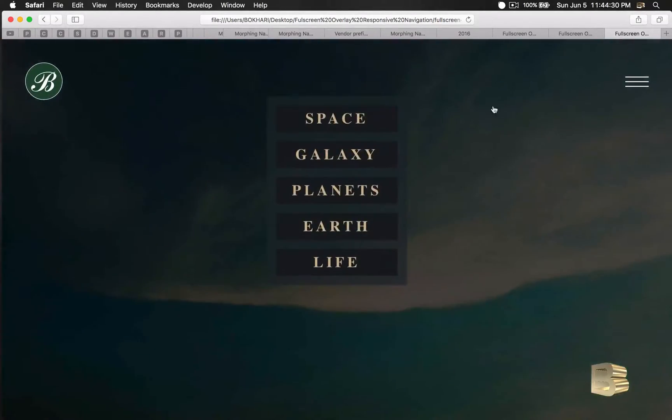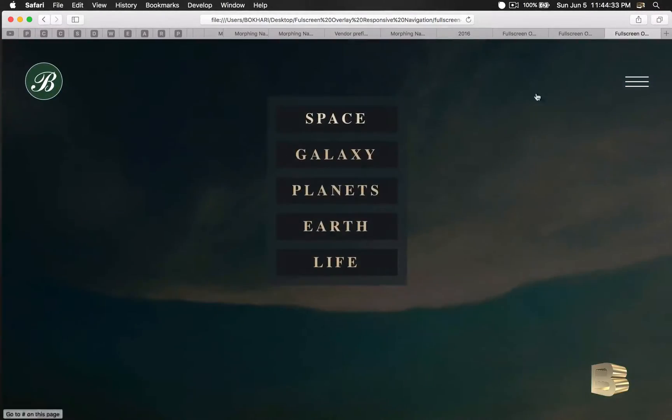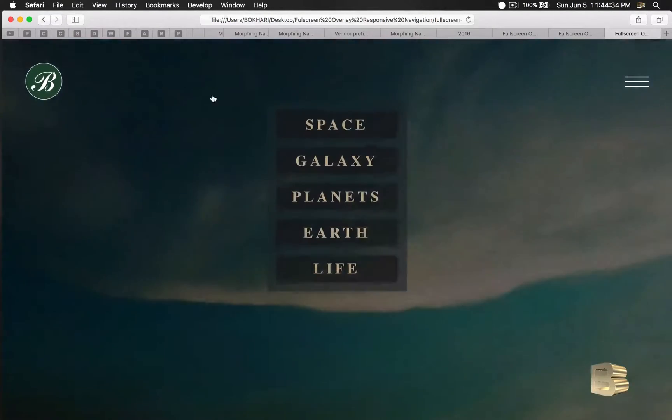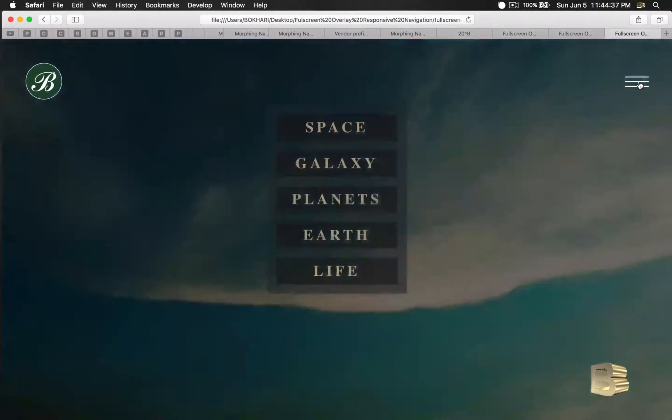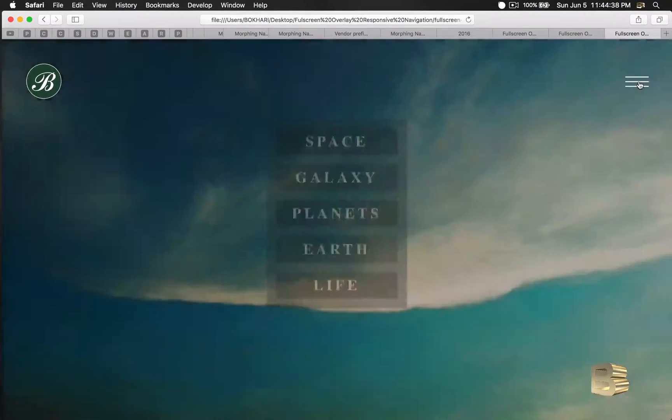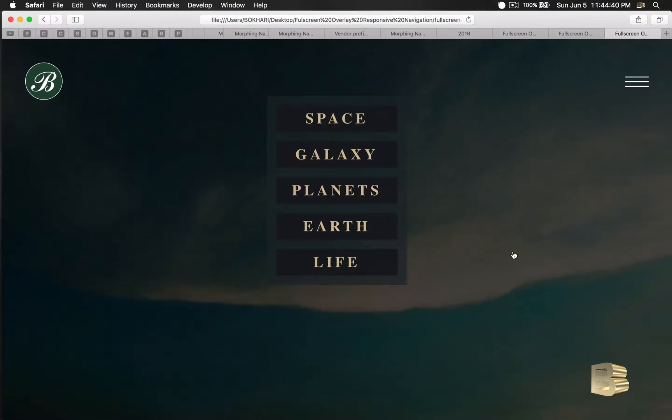Okay, so there you go. Also, the logo scales up whenever it is in the overlay.